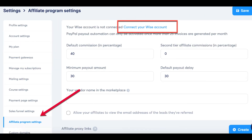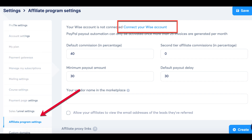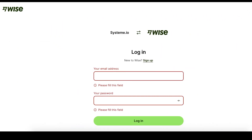Step 2: Connect your WISE account to Systeme.io. Access your Systeme.io account and head over to the Settings section. Locate your profile picture and click on it to reveal a drop-down menu. From there, select Affiliate Program Settings and proceed to click on the Connect button. This action will redirect you to the WISE platform.